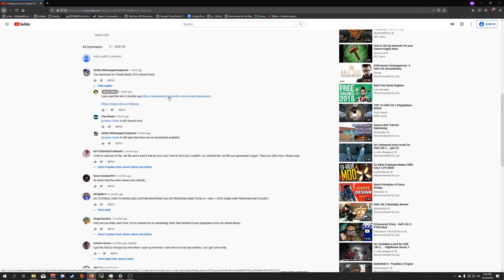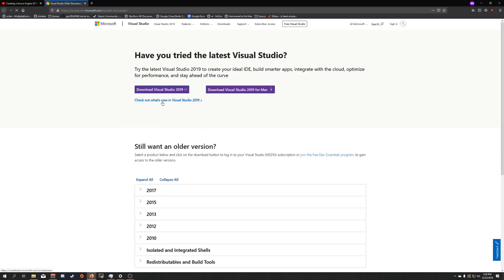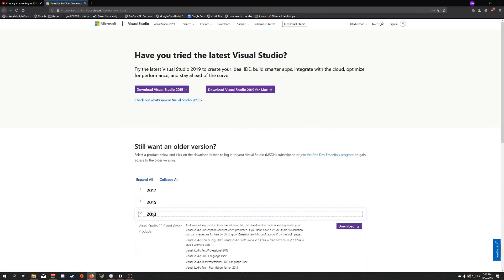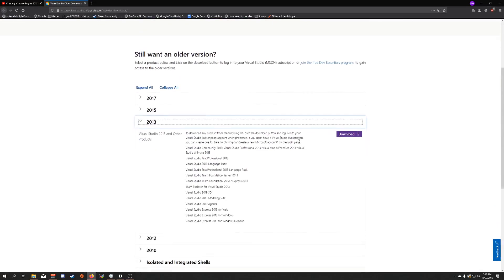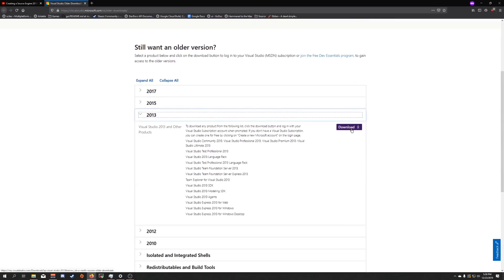You're going to click this link. It's going to take you to this page. You're going to click 2013, then you're going to click download.